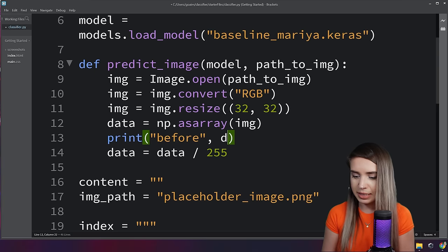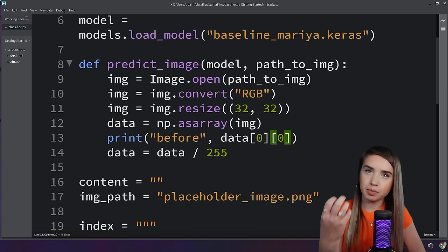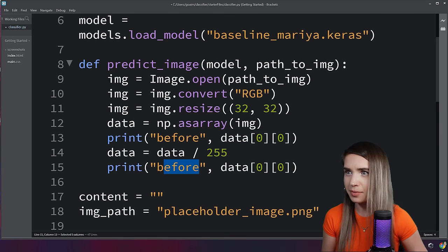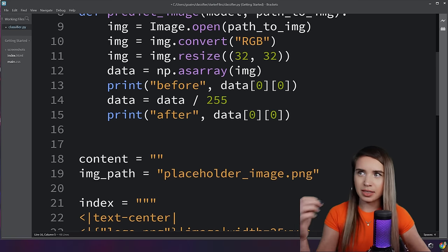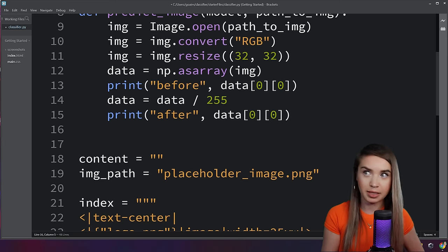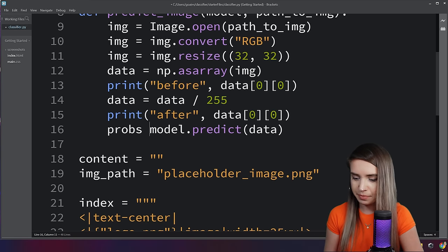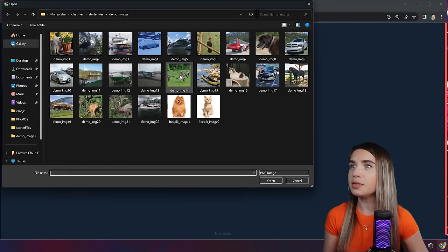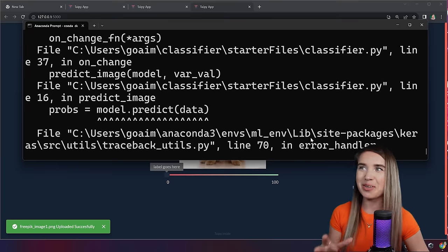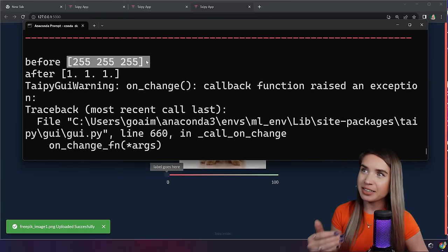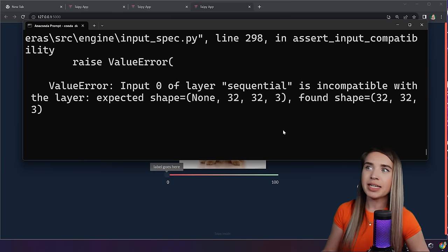Let's quickly print a before and after to make sure we didn't mess anything up — we'll print the color of the very first pixel before and after normalization. Before running the app again, let's also make sure the image is compatible with our network by calling model.predict(data) and assigning the result to probs. After selecting one of our demo images and checking the terminal — ignoring a shape error for now — pixel values of 255 were successfully converted to values of 1.